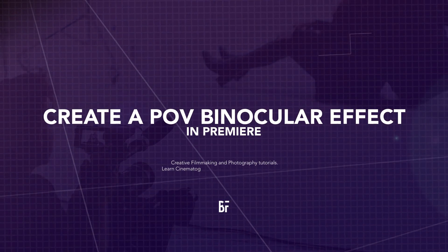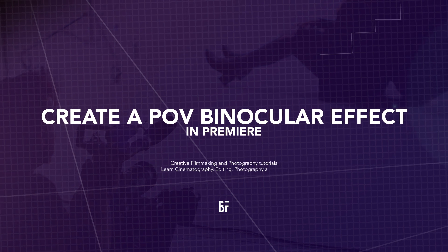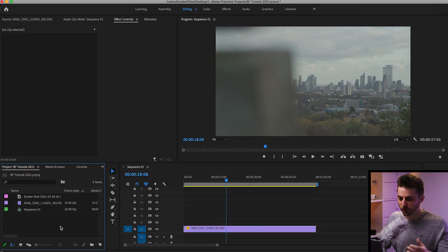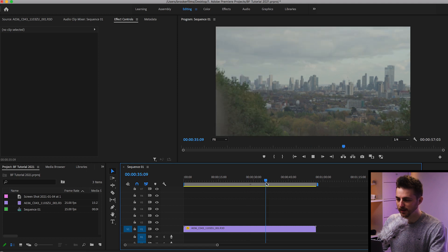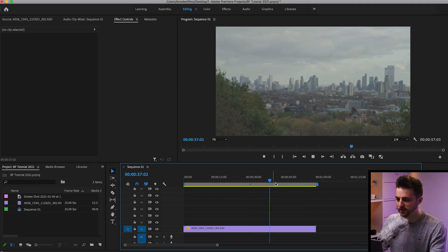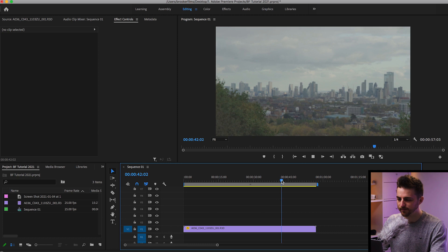In this video, I'm going to show you how to do the point of view binoculars effect right inside of Adobe Premiere Pro. So let's get into it. Once you're inside of Adobe Premiere Pro and you've got some footage imported on your timeline, I've just got this basic footage of me looking out over London.